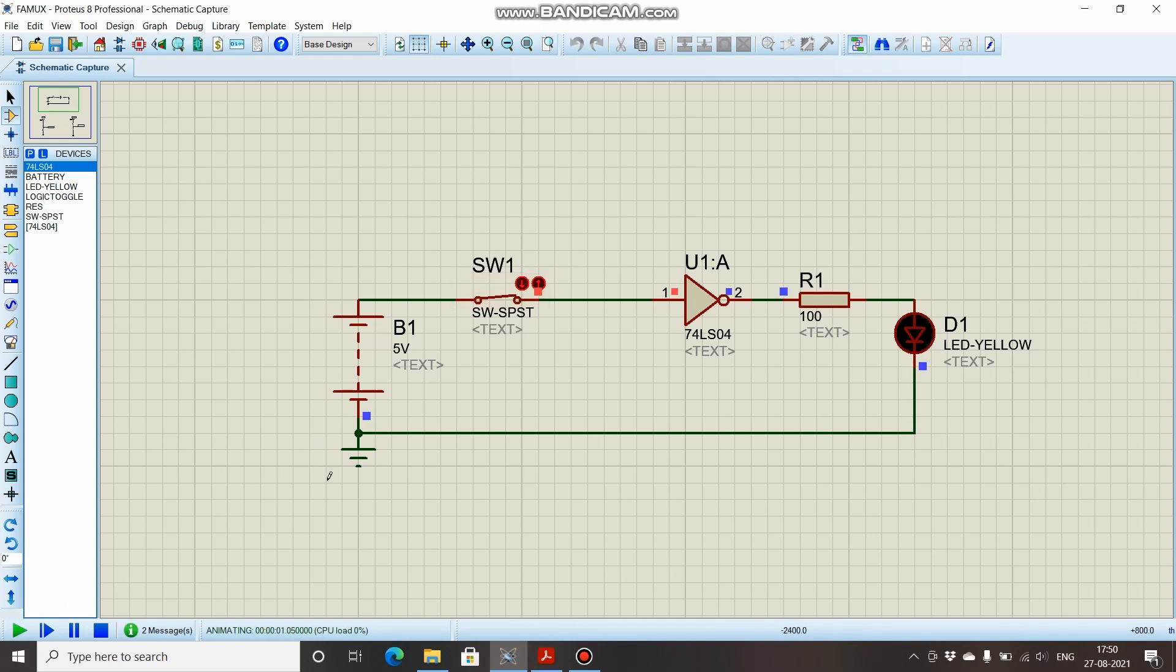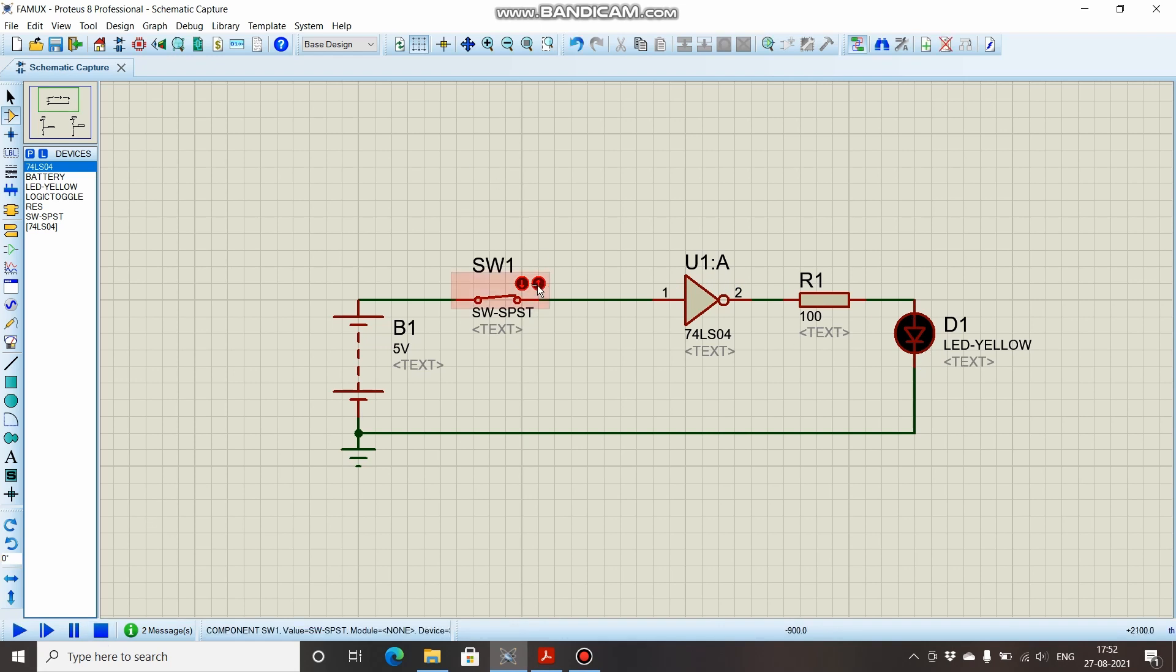When we simulate the circuit, as you can see, this switch is closed and 5 volts are appearing at the input. As it's an inverter, the output is 0 so the LED is off. I'll stop this.